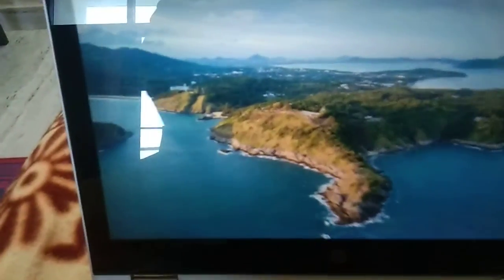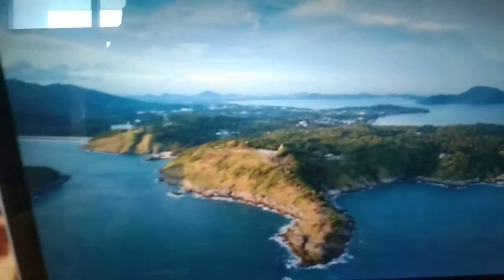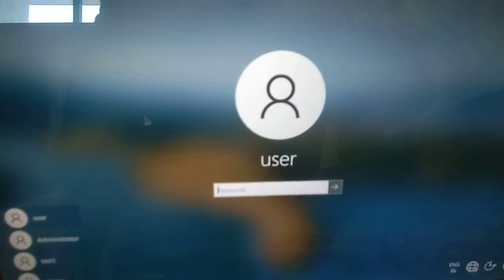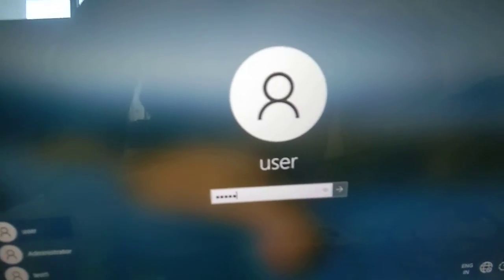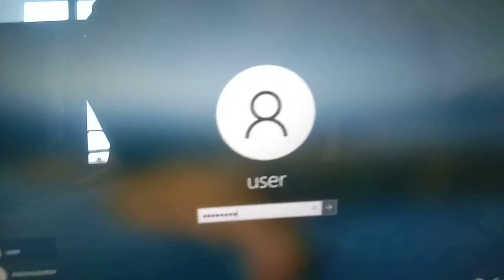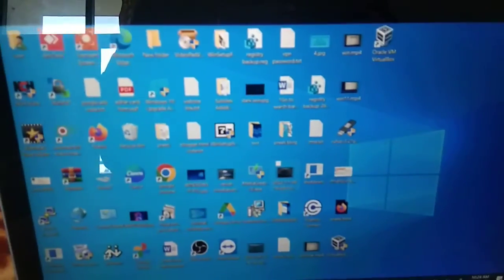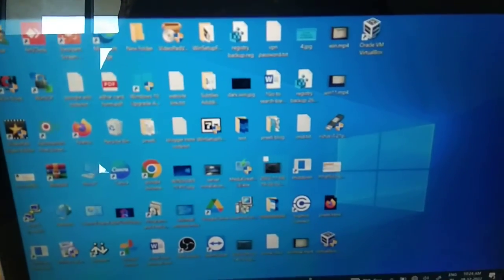You can see Windows has loaded. Let me login. This is normal mode.